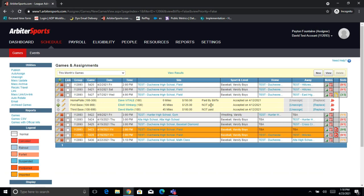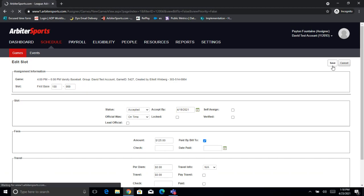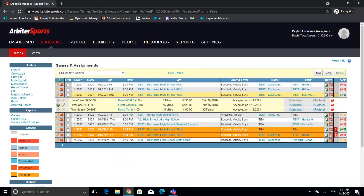In order to change these, there's a couple things we can do. First, we can just click on the edit pencil to the left of any position we want to change. So if I wanted to switch Elliot to Paid by Bill 2, I can just click this edit pencil and then check off this Paid by Bill 2 box. It's that simple. I can go ahead and save it, and now we'll see that that's been updated to Paid by Bill 2.